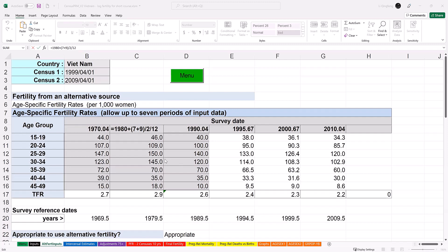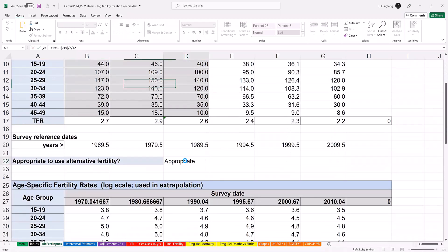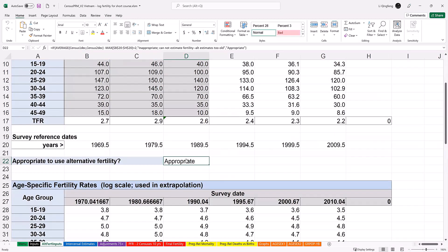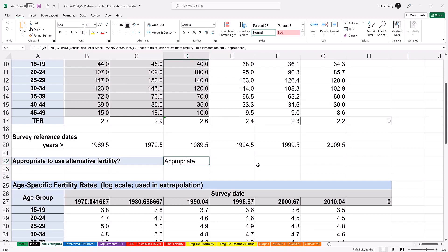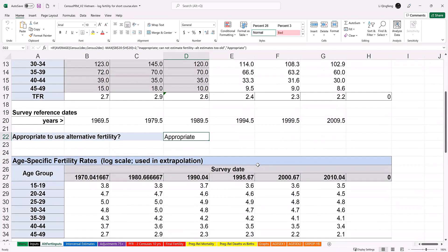There are certain scenarios where using alternative sources are inappropriate. For example, when the dates for the alternative sources are too far away from the second census, the projected fertility from the regression model may not be reasonable or reliable. That is because the temporal trajectory of fertility rates may have changed recently. In this case, the user will receive a warning message at the bottom that reads as inappropriate, cannot estimate fertility, alternative estimate too old. The cell over here, D22, will display appropriate when the alternative fertility sources are considered appropriate to use. I would like to clarify that those data are just meant to illustrate how this worksheet functions. They are not actual data from Vietnam, so they will not actually be used in this module.